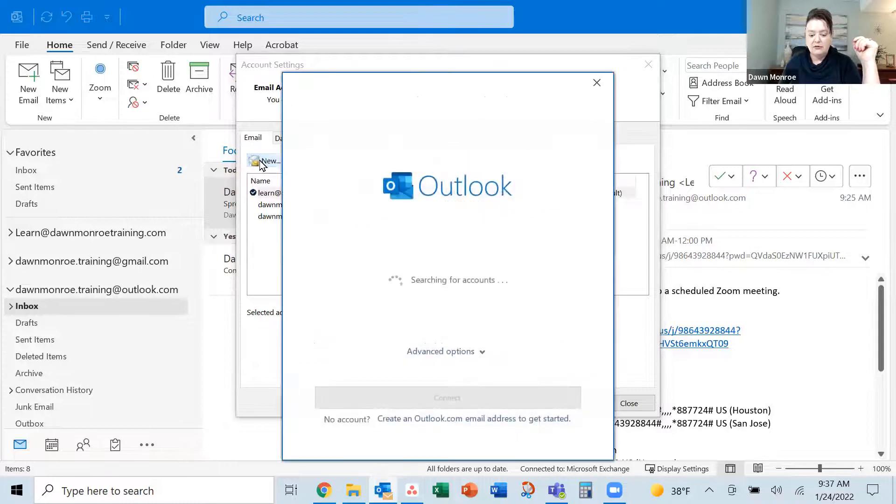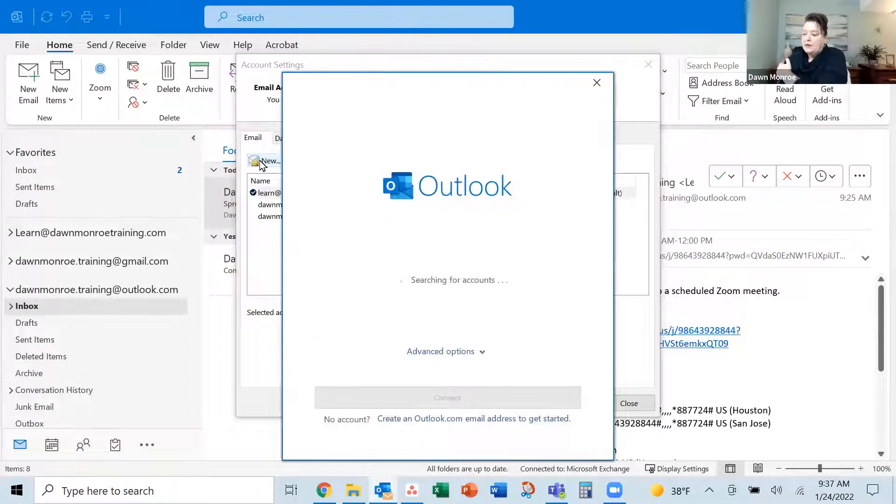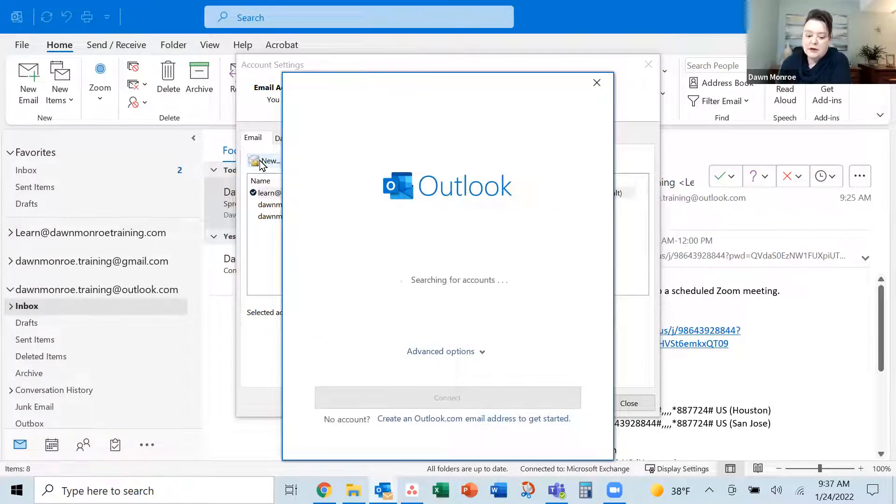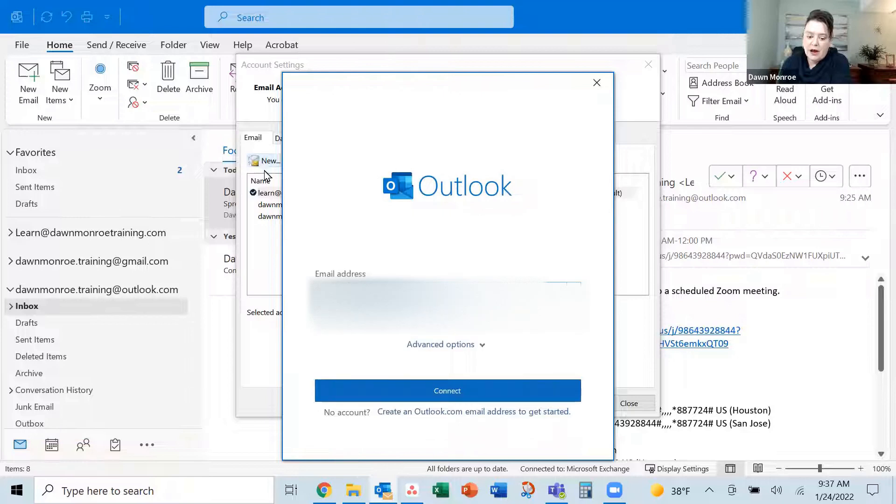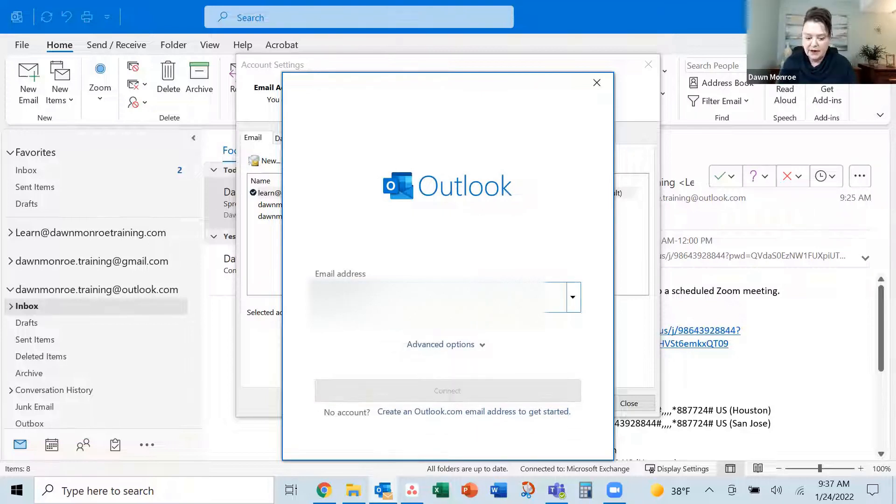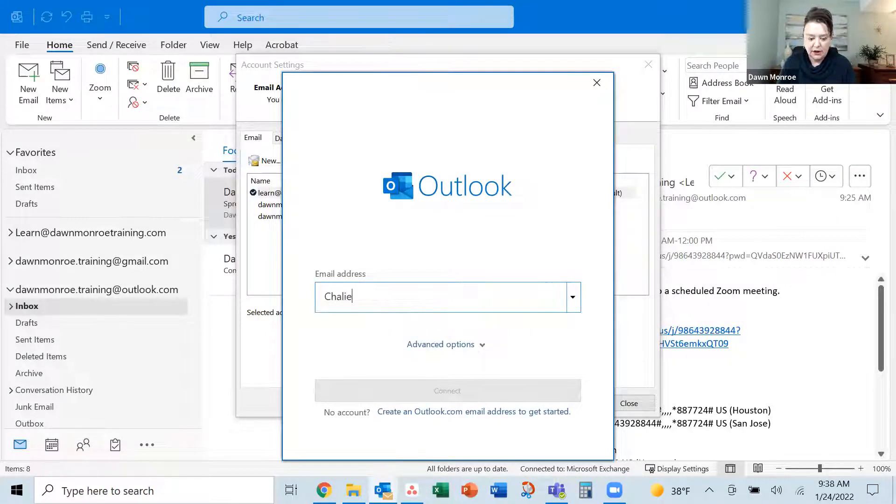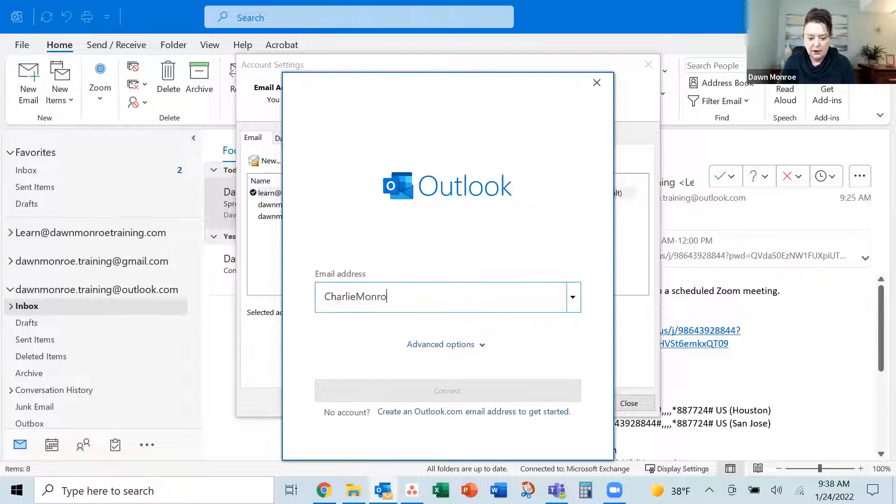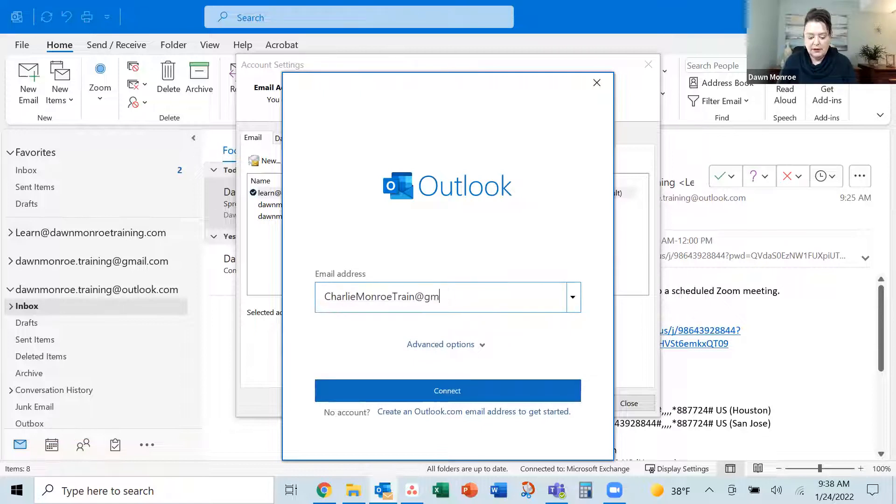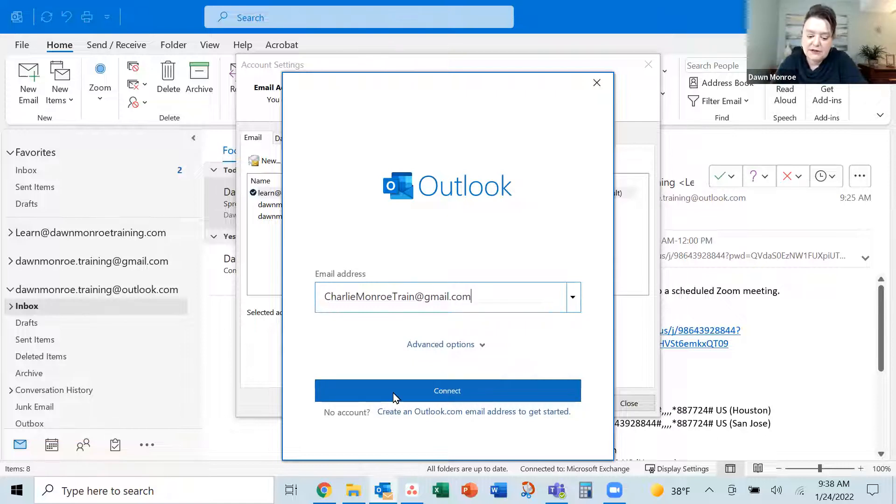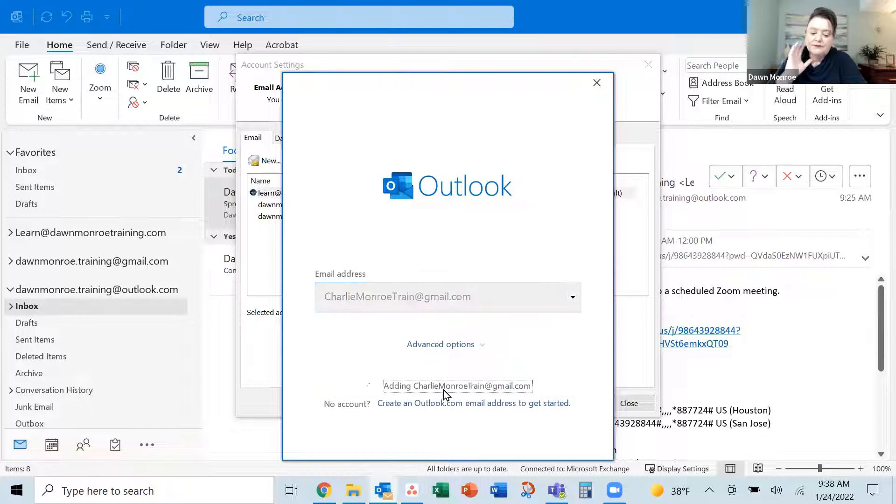I'll go ahead and click New. Here it's bringing up a dialog - it's actually remembering some of my other email addresses. So we're going to add charlieMonroe@gmail.com. I'm just adding an email address I use for training and I'm going to connect it.